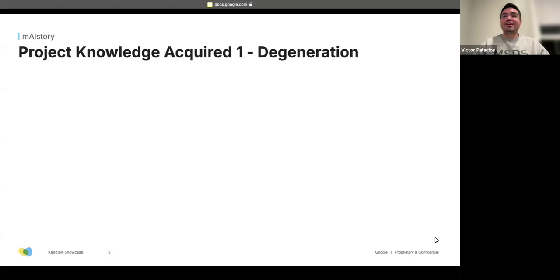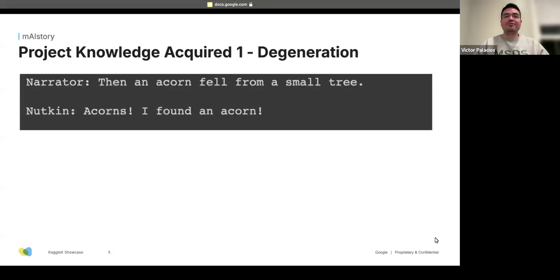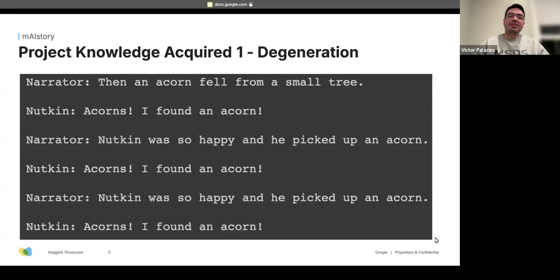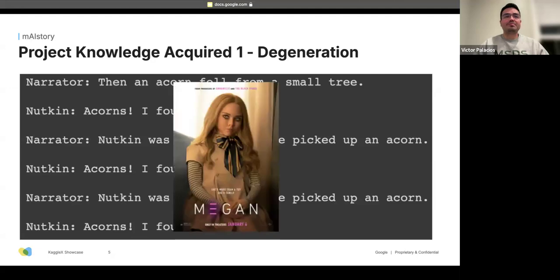One thing I learned was degeneration. If you only give your model a few samples — say 100 or so — and try to fine-tune it, interesting things happen. For instance, a story about an acorn and a character named Nutkin seems okay at first, but very quickly it breaks down and just repeats itself. This was kind of a Megan moment where the AI was doing something strange and I didn't know exactly why, but I knew I needed more data.